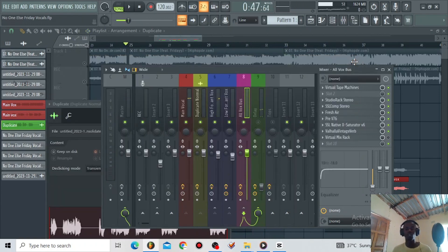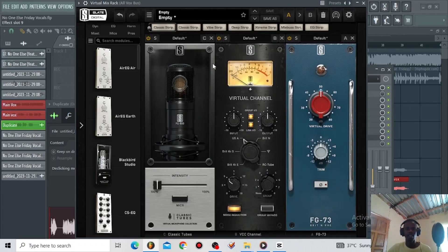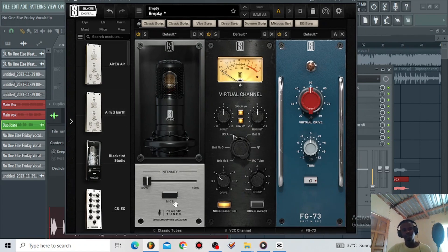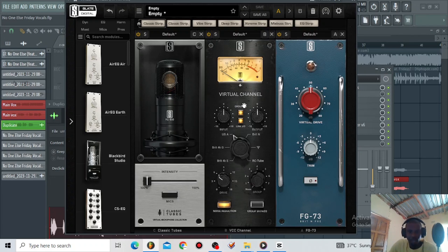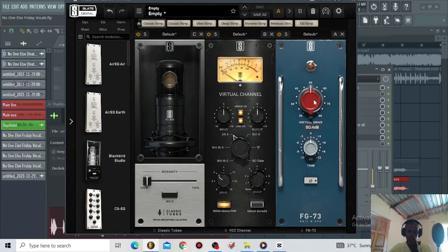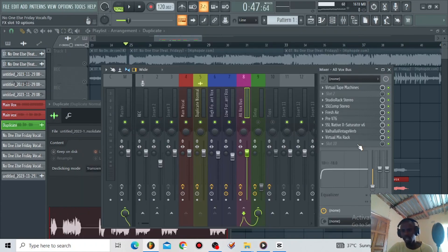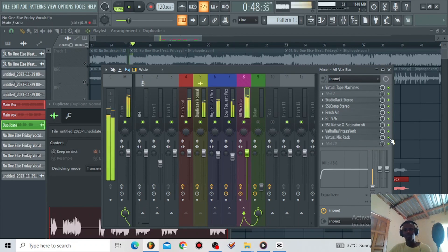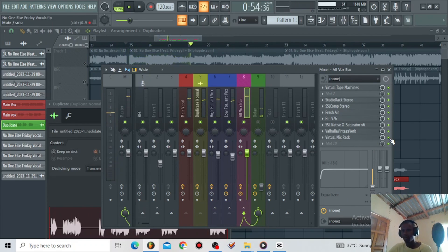Then I have the Visual Mix Rack. On the Visual Mix Rack I'm using three plugins: Classic Tubes for emulating the Sony C800, the Visual Channel using the USA setting with the drive around 6dB, and the FG73 as a preamp around 12 o'clock at 50. Let's listen to the vocals with the Valhalla Vintage Verb and Visual Mix Rack.